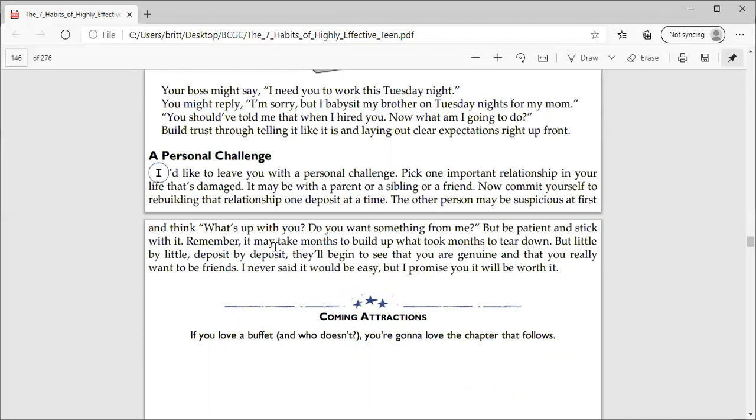But be patient and stick with it. Remember, it may take months to build up what took months to tear down. But little by little, deposit by deposit, they'll begin to see that you're genuine and that you really want to be friends. I've never said it would be easy, but I promise you, it will be worth it.